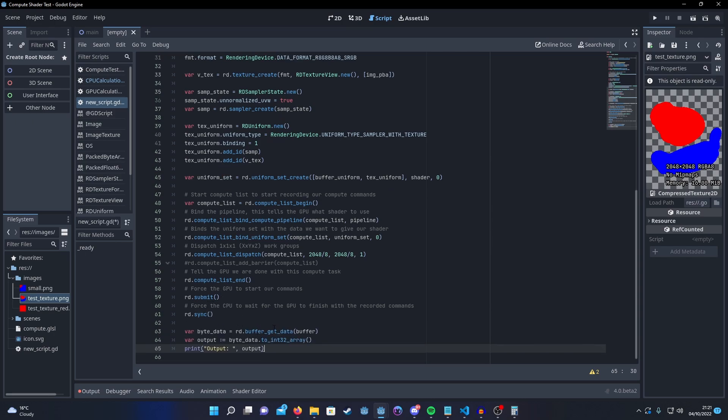So get the data out of the buffer, convert it into an int32 array, and then we can print it. And yeah, that's that.